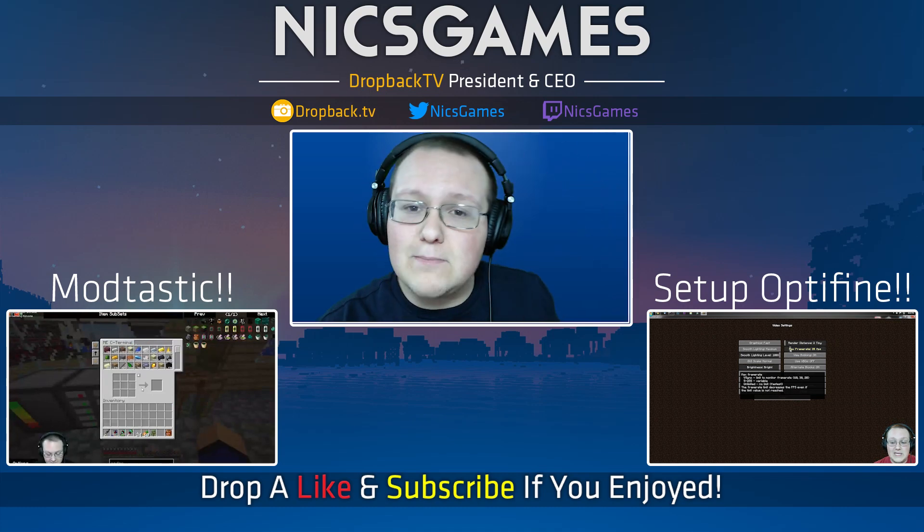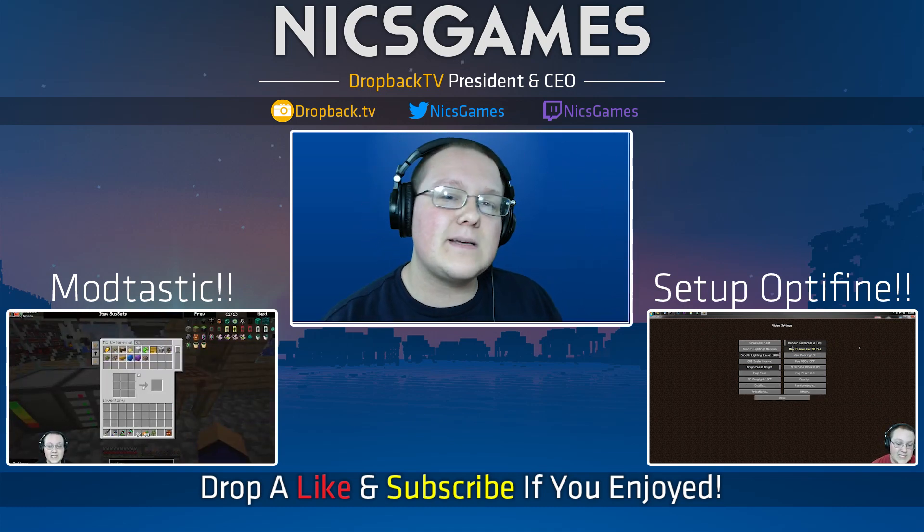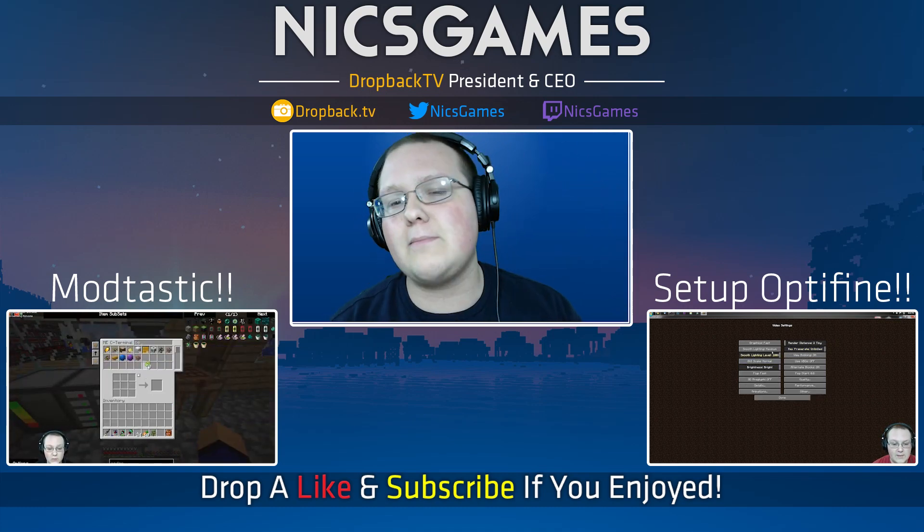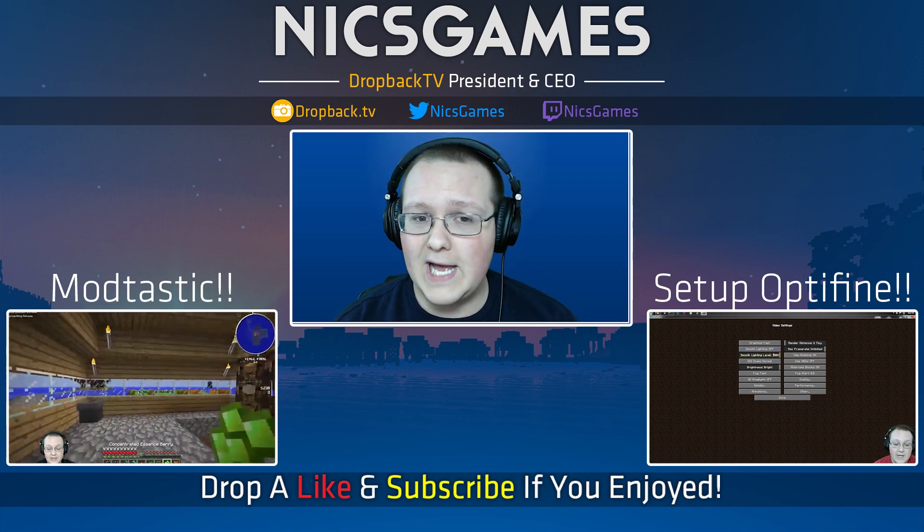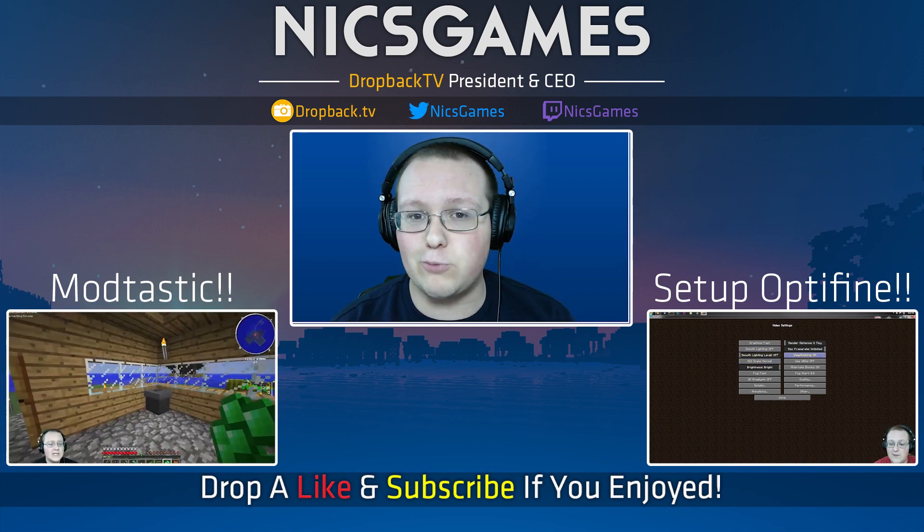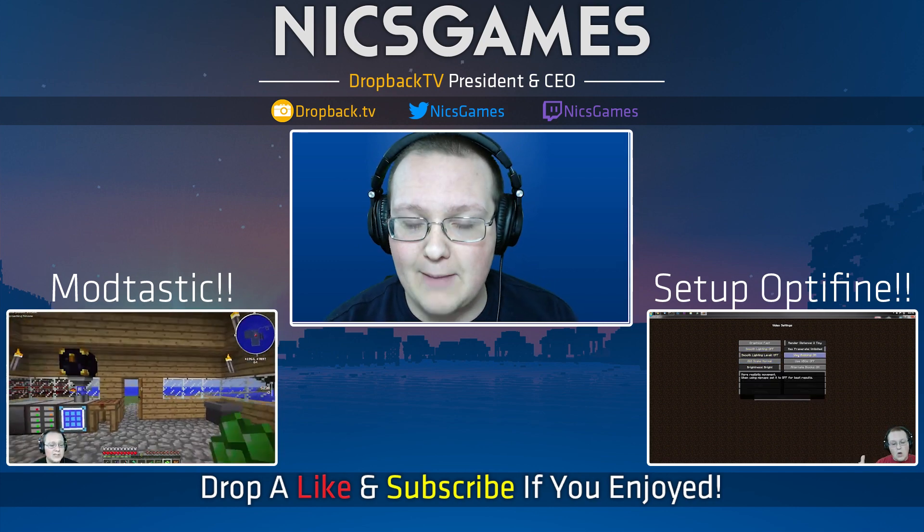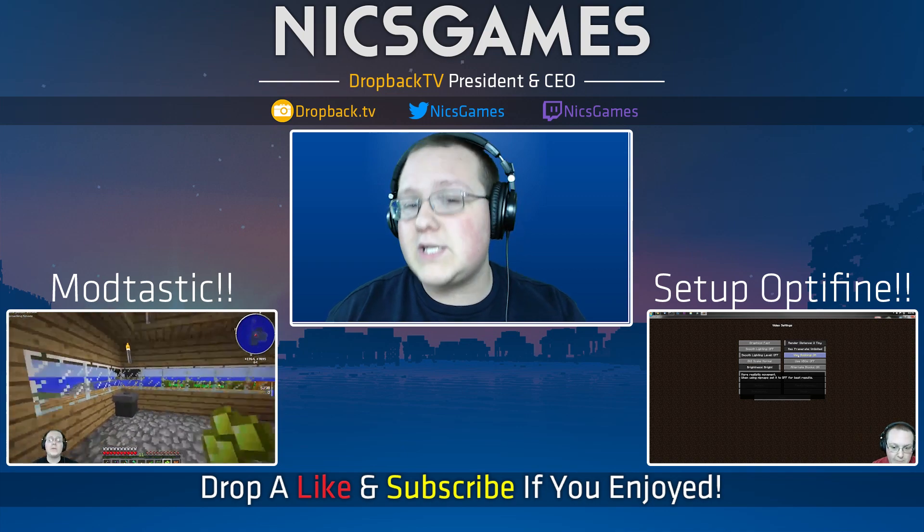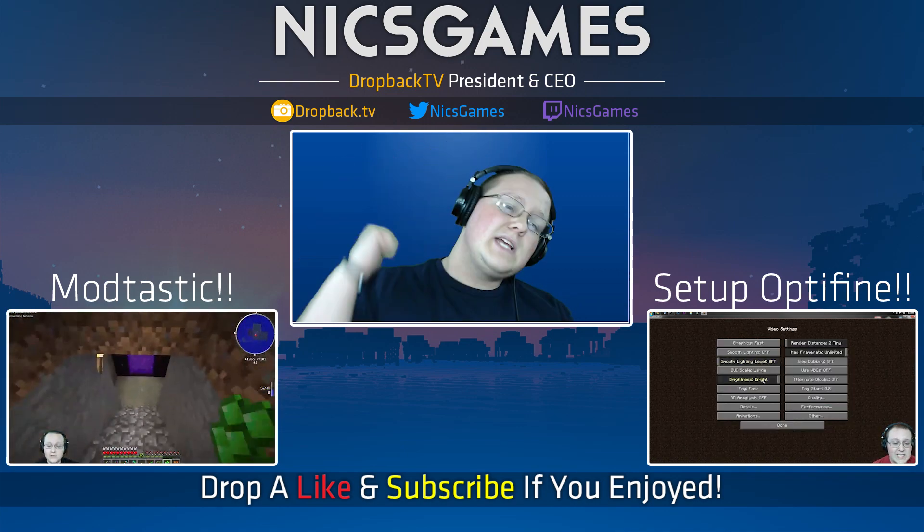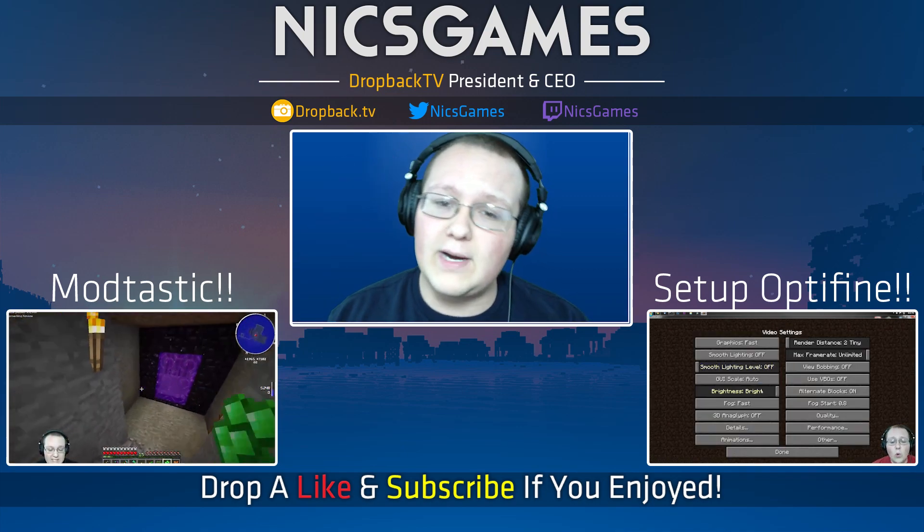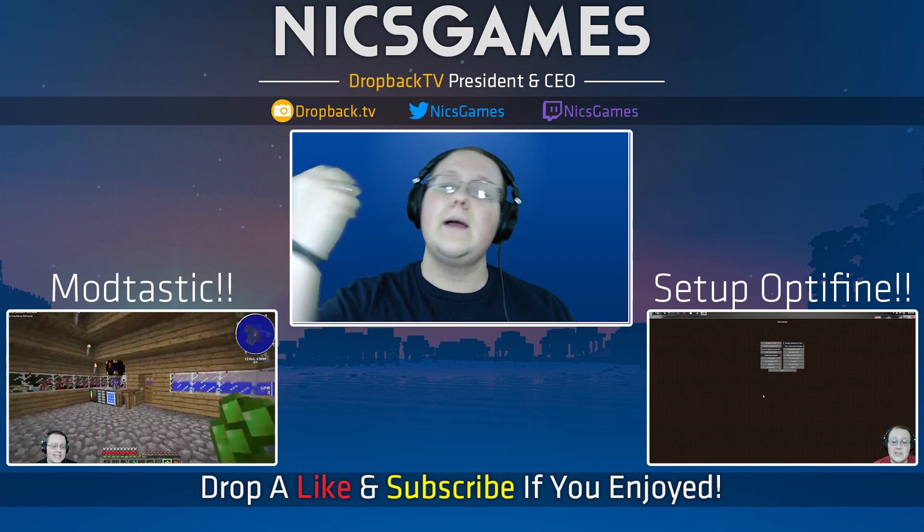And down the other way is Mindtastic, the epic and awesome weekly modded Minecraft Let's Play series where I'm playing Mindtastic and have some fun. It's just a pretty awesome time, go check it out. Anyway guys, thanks for watching this video. If you enjoyed it, please give a thumbs up, subscribe to the channel if you haven't already. I'm Nyx Games, and I am out guys, peace.